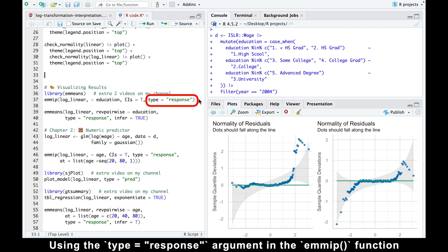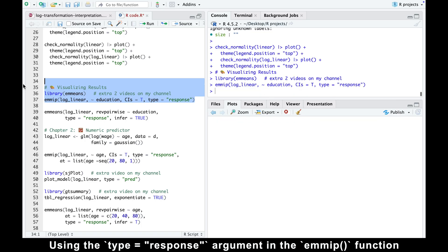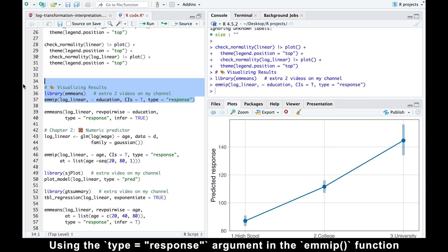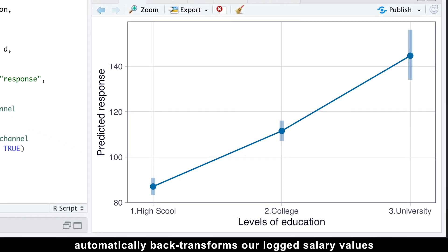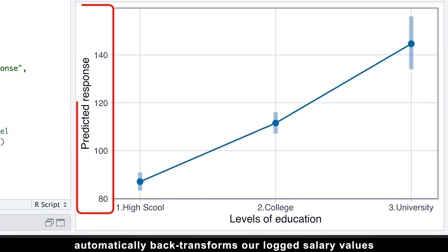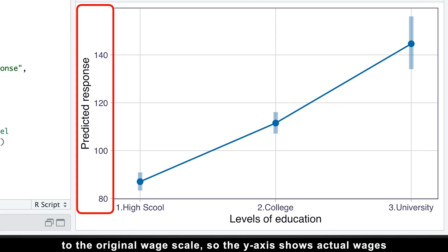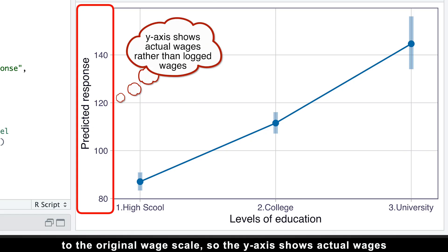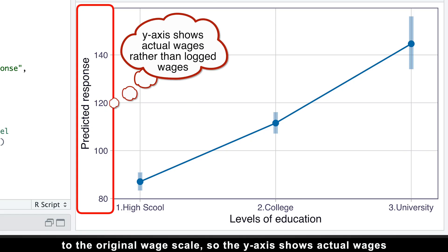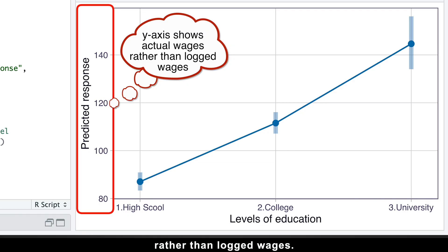Using the type equals response argument in the emmip function automatically back transforms our locked salary values to the original wage scale. So, the y-axis shows actual wages rather than locked wages.